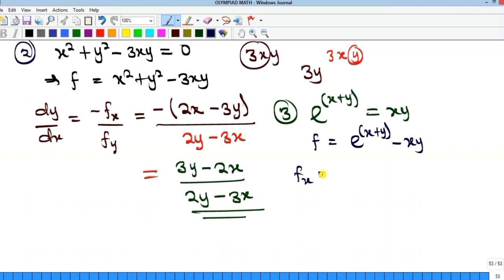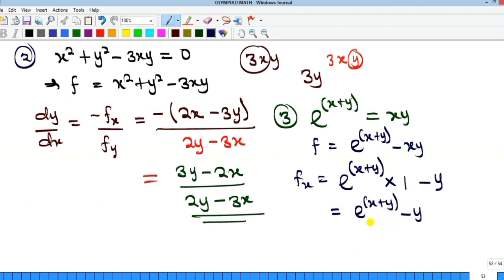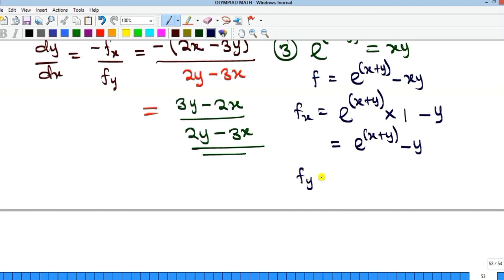Now fx: differentiating e to the power of (x plus y) with respect to x, we get e to the power of (x plus y) multiplied by the derivative of the inner part with respect to x. The derivative of x is 1 and the derivative of y is 0, giving 1. Then differentiating xy with respect to x gives y. So fx equals e to the power of (x plus y) minus y.